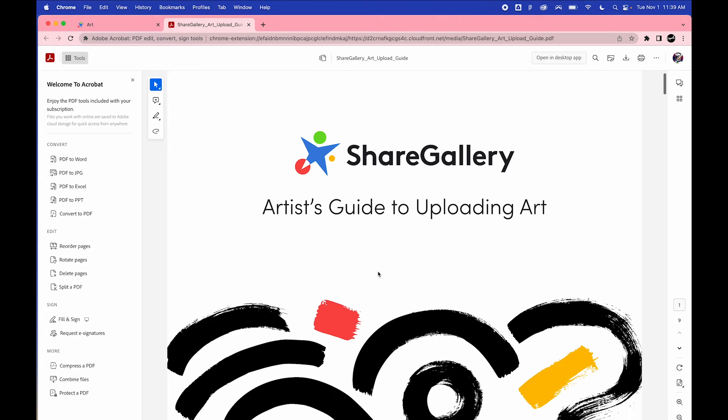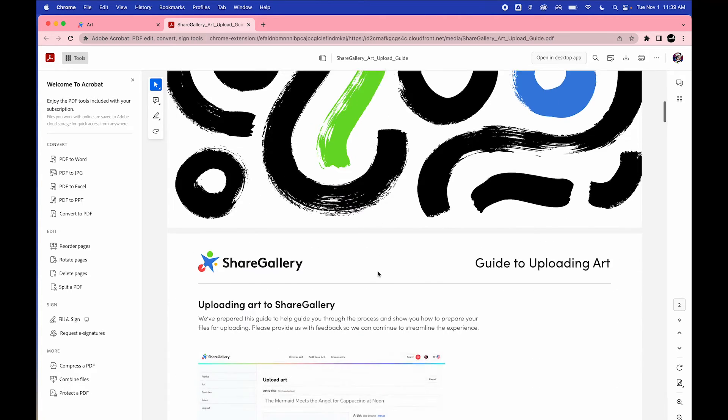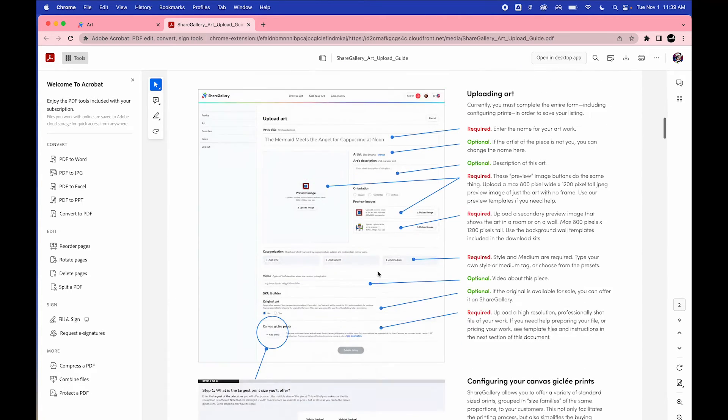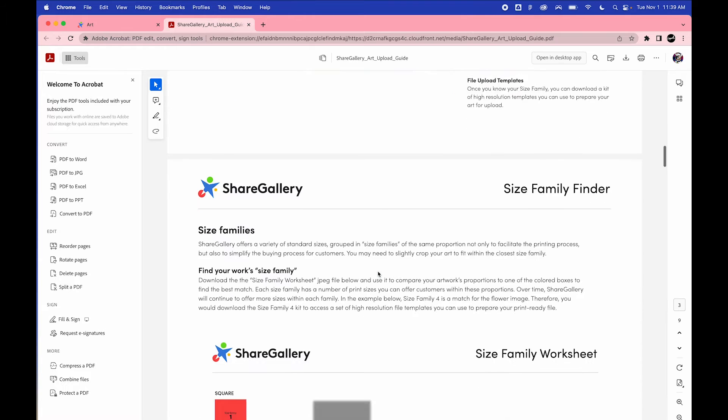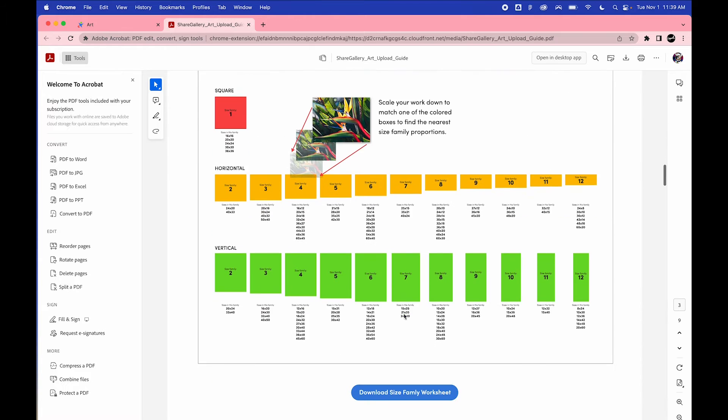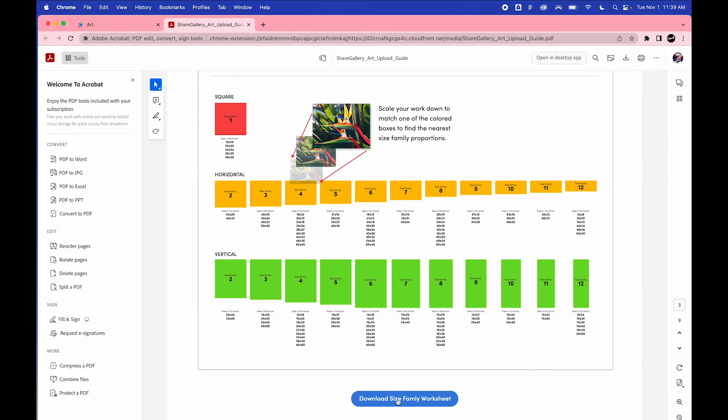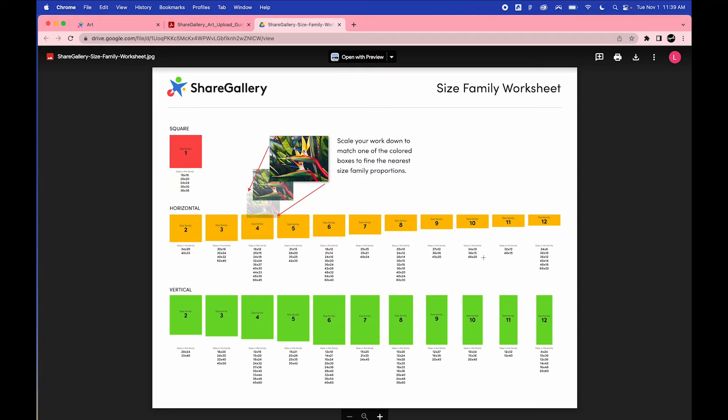Scroll down to the Size Family Worksheet and download the JPEG image. You can use this as a guide to size your artwork and find out what sizes you can prepare G-Clay for.